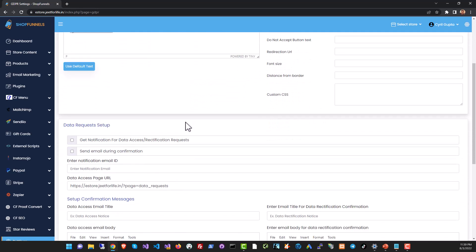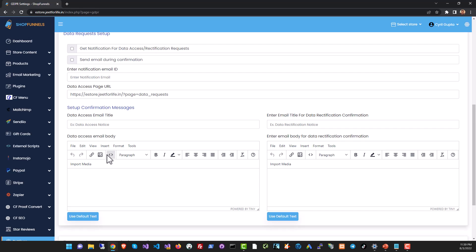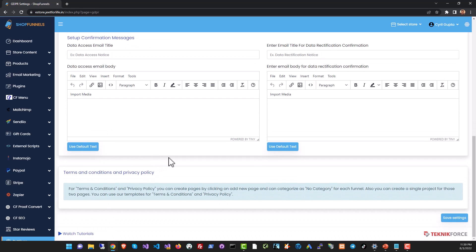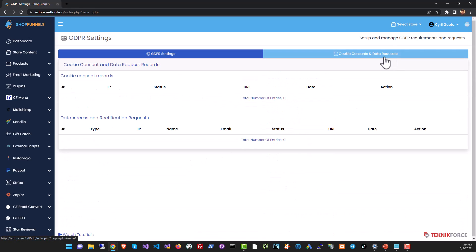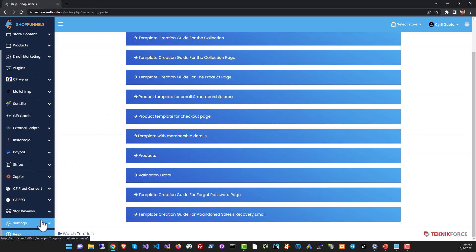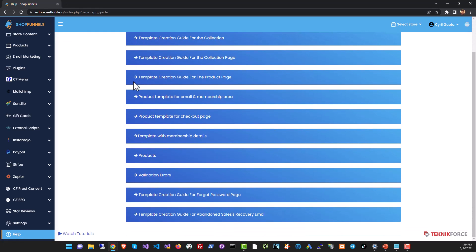You can set up your cookie consent details, you can ask for data rectification and data access emails also. And here you can see all the requests that were made to you so that you can process it. Finally in the help section you can see a variety of tutorials that help you understand how you can use Shop Funnels properly.